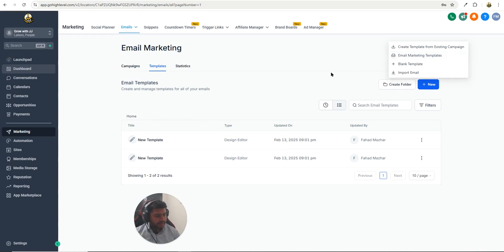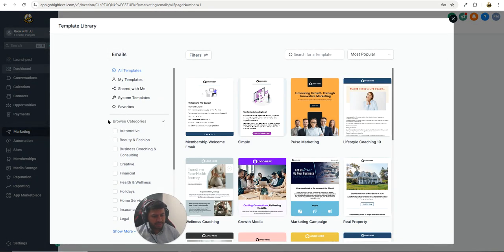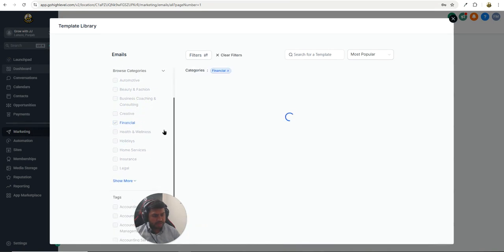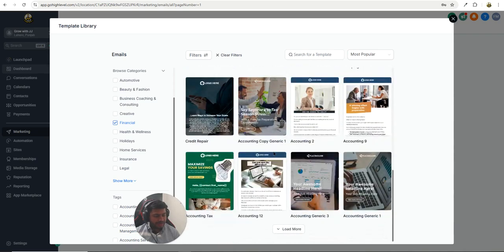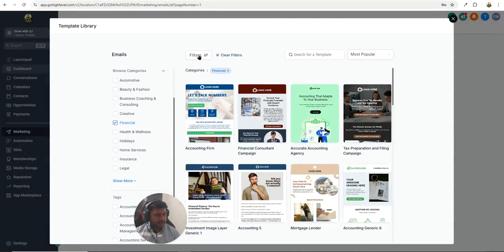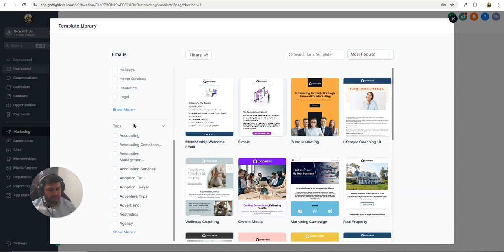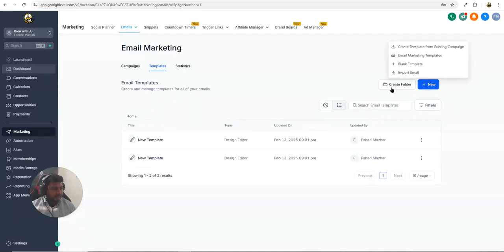The email marketing templates option gives you more than 1,000 pre-built email templates for different niches. You just have to select your niche — for example, I'm going with Financial. You can see different financial templates, and if you click Load More you can see even more. You can also filter on the top, clear filters, and sort by most popular or most recent. There are different tags and you can also search by tag.